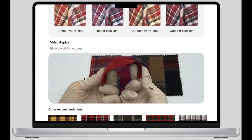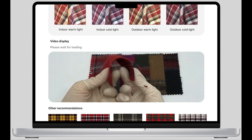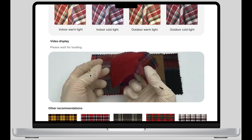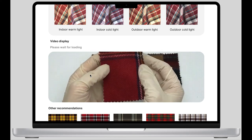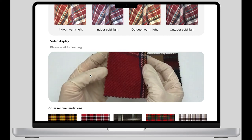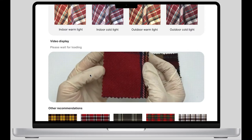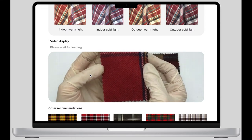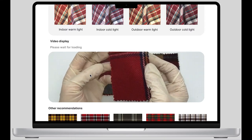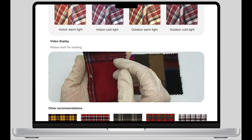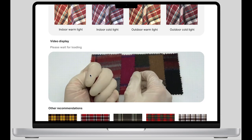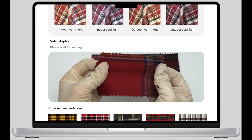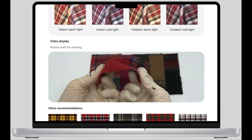Next, this page shows the fabric in the form of a video, through which many characteristics can be shown most directly, such as the thickness, the resilience, and you can also hear the sound made when rubbing the fabric.